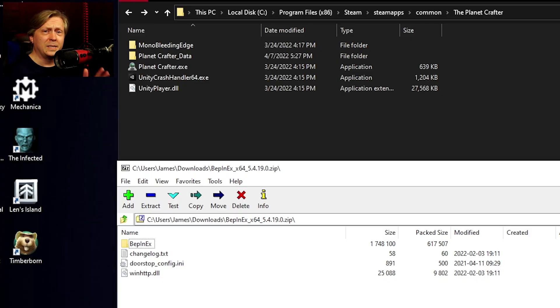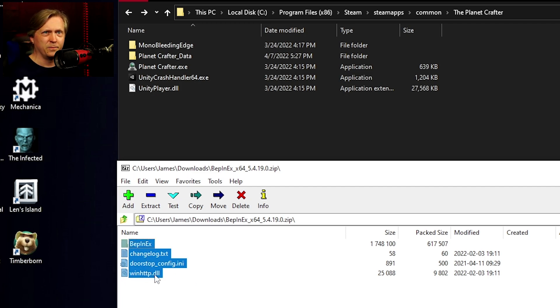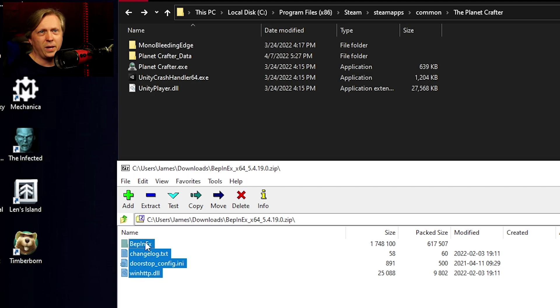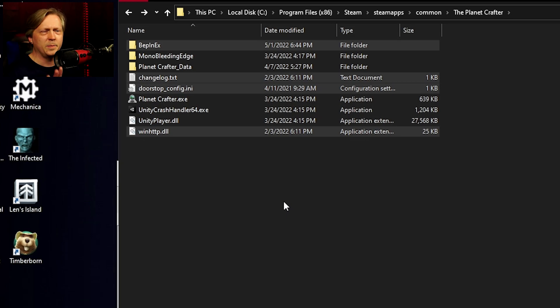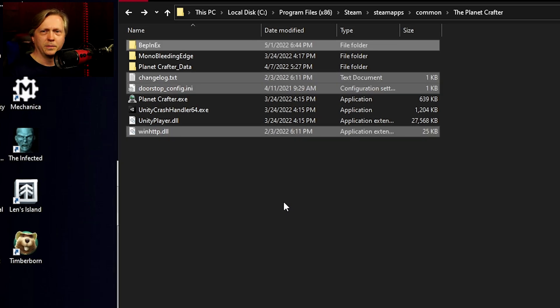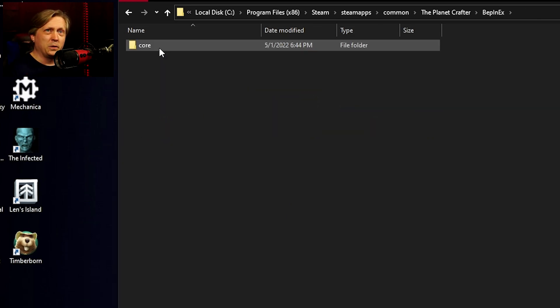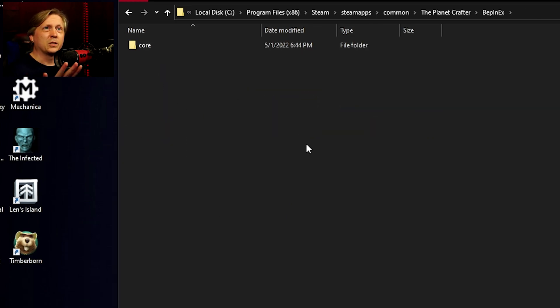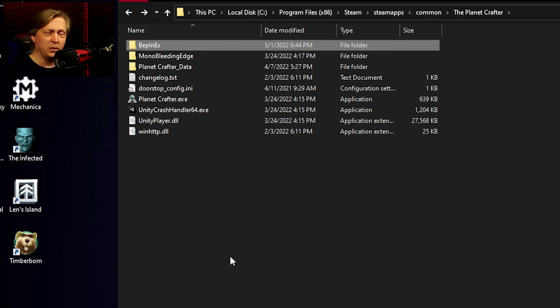Once the zip file is downloaded, go ahead and open it. You'll find three files: a text file, a config file, and a DLL, plus the BepInEx folder. Take everything and copy it into your Steam folder. Now, if you go into the BepInEx folder, you'll see there's only the core folder. We have something else we need to do: run the game one time. You don't actually have to play the game, you just need to open it.